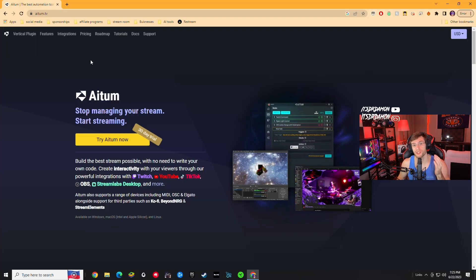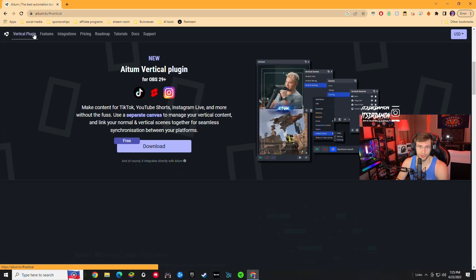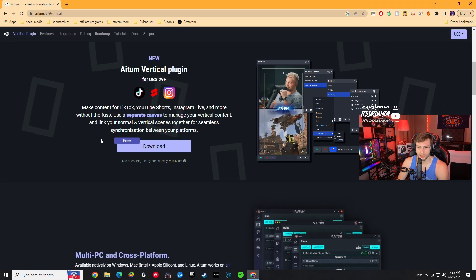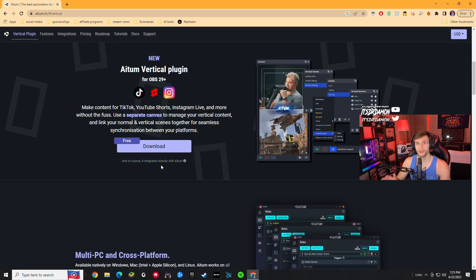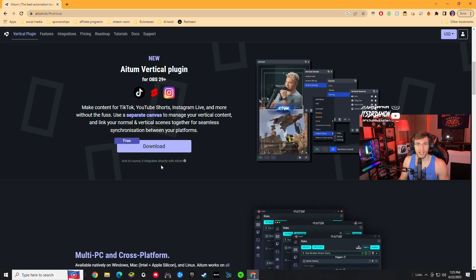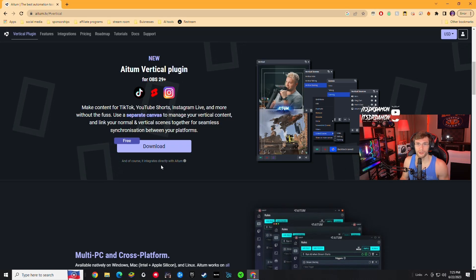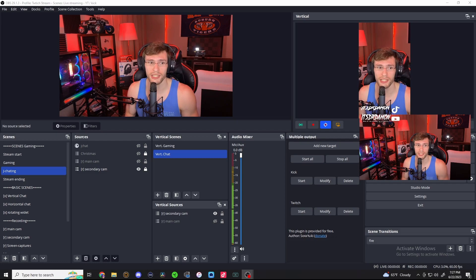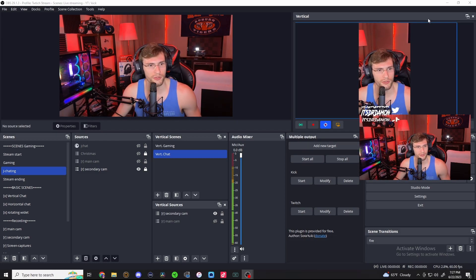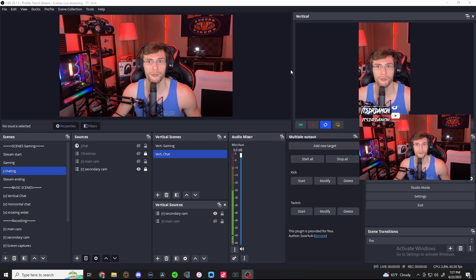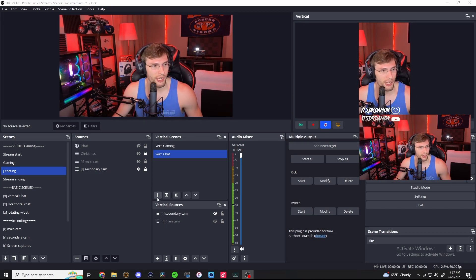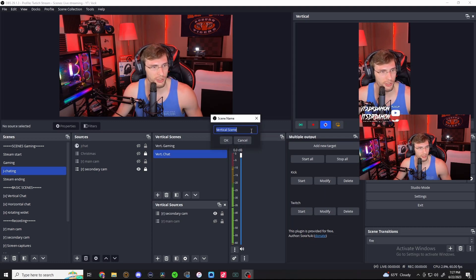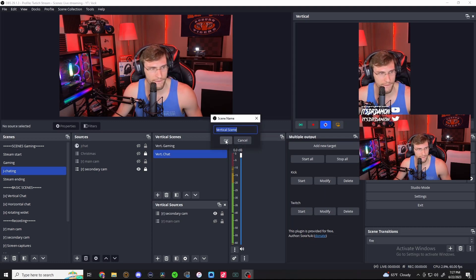The first step is going to be going over to the Atom website and going over to the vertical plugin. All you got to do is download the vertical plugin, follow the installation instructions, and you will have the vertical video canvas in OBS. Once you have successfully installed the plugin, it will look like this — you'll have this vertical video plugin over here where you can easily record and capture stuff for TikTok and any other short-form platform. To add your very own custom scene, all you got to do is go in here and add a vertical scene.